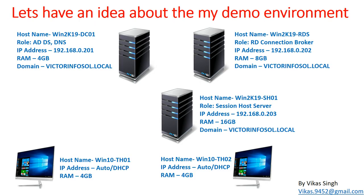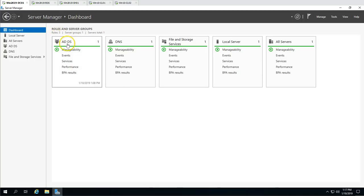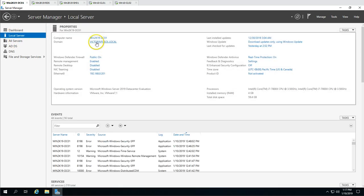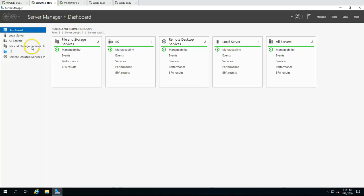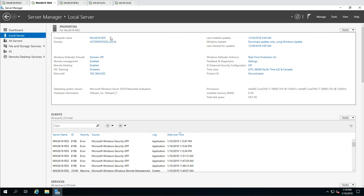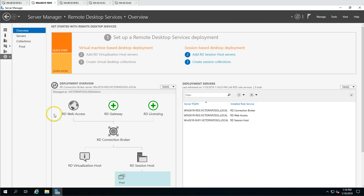Here is my demo environment. The first machine is win2k19dc01, which is our Active Directory and DNS server. The domain name is vectormphosol.local and the IP address is 192.168.0.201. The second server is win2k19rds, which is our RD Connection Broker and RD Web Access server, with IP address 192.168.0.202. It has IIS and Remote Desktop Services installed.